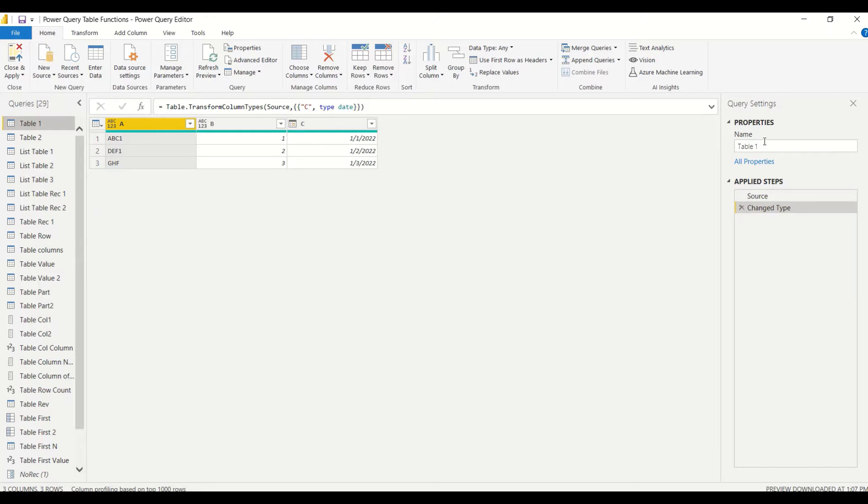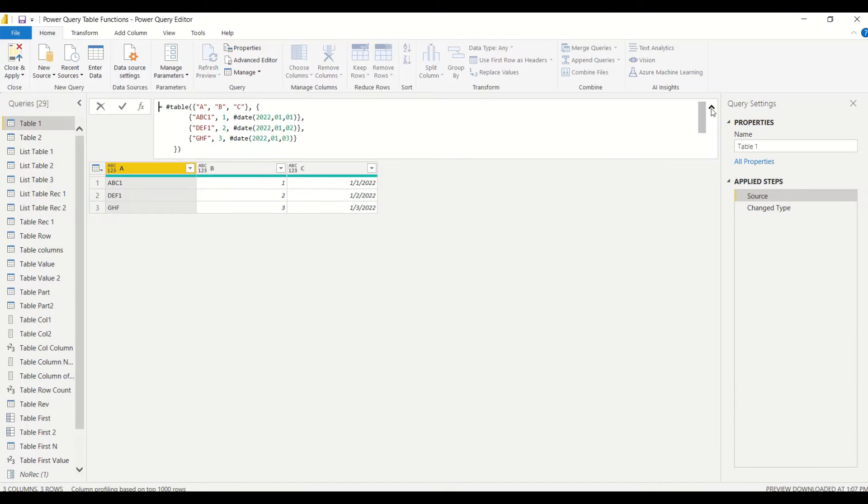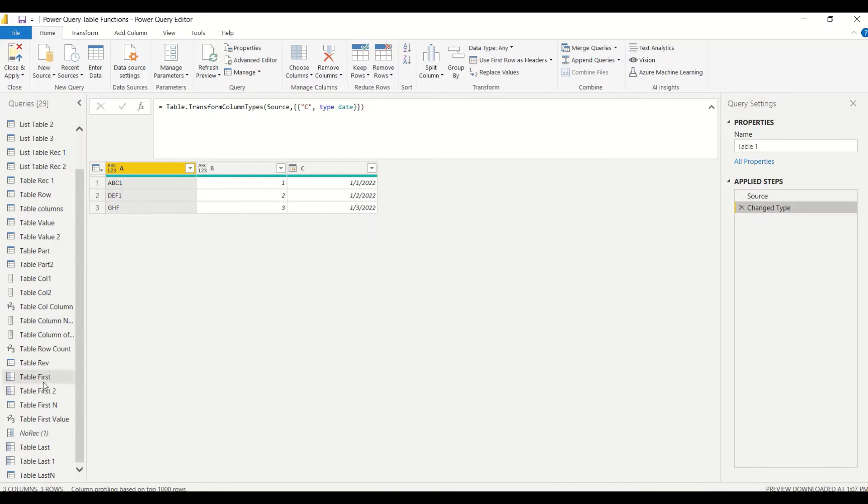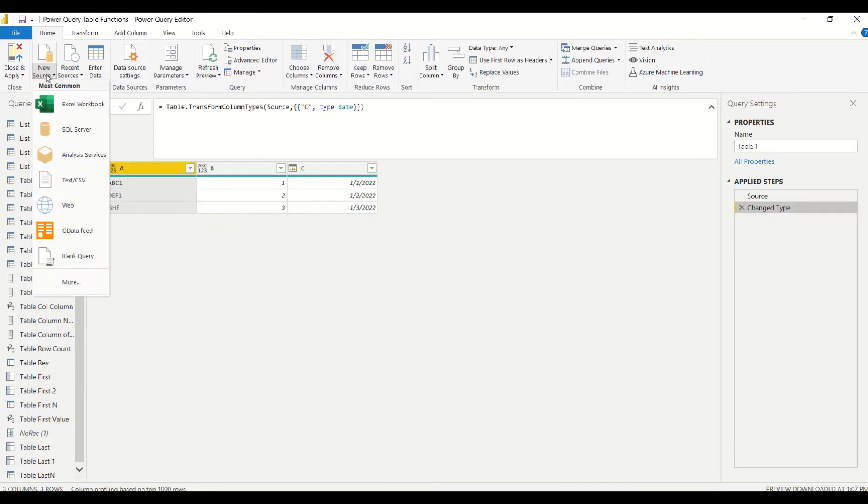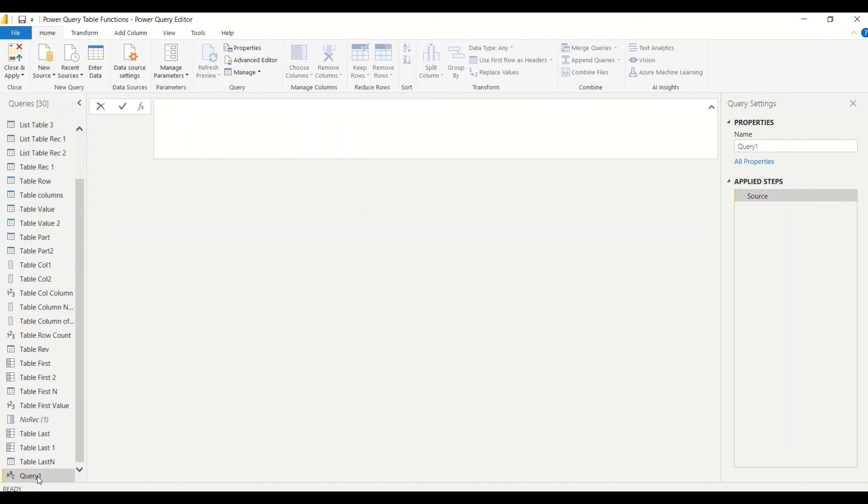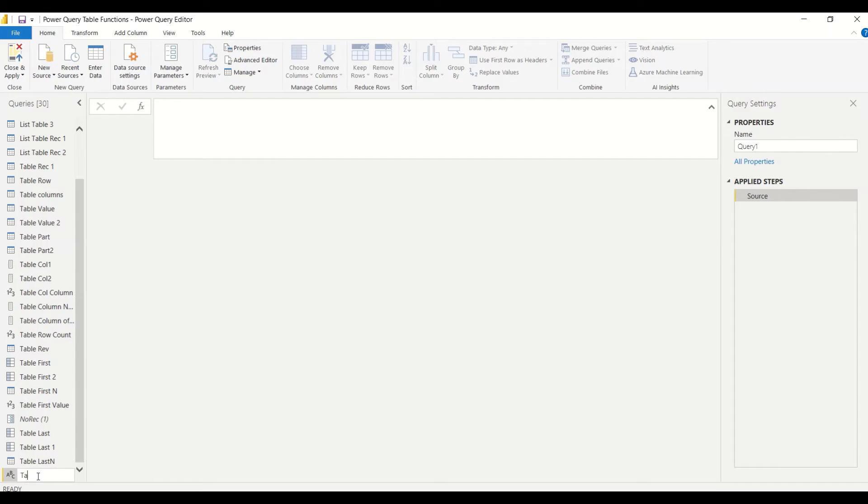In Power Query we already have some tables. First of all, we are going to use these tables and do that operation. Later on we will take the source code of this table and try to do that operation and check if it makes any difference. Let's look at this table and try out Table.Max.